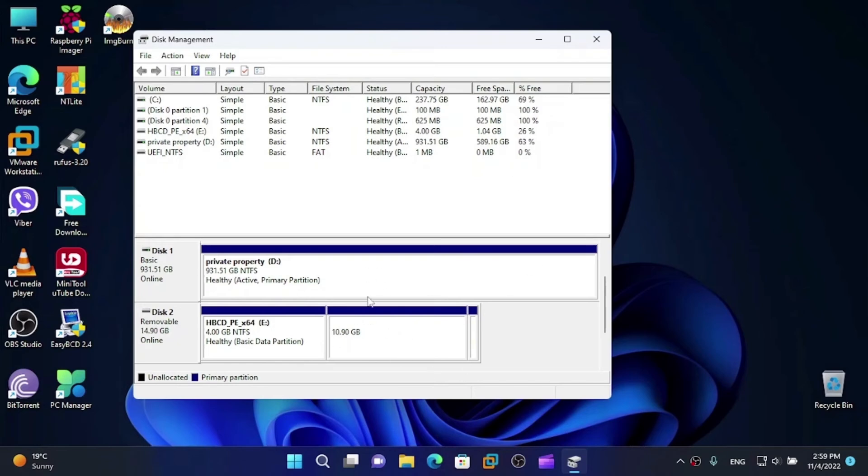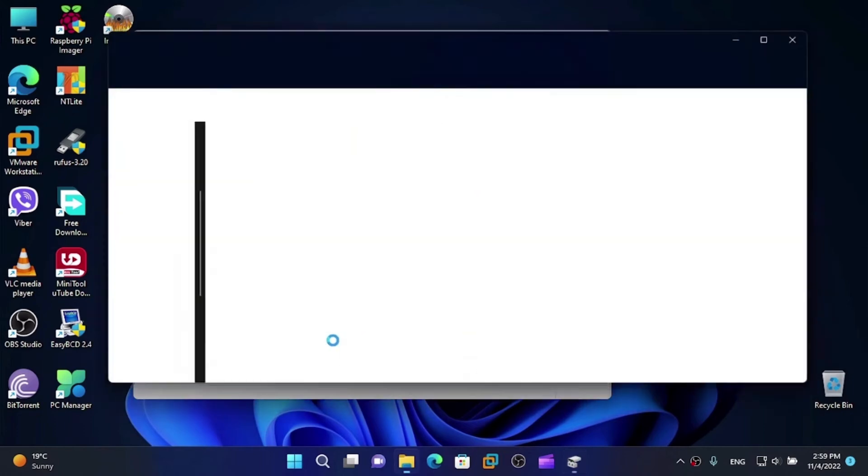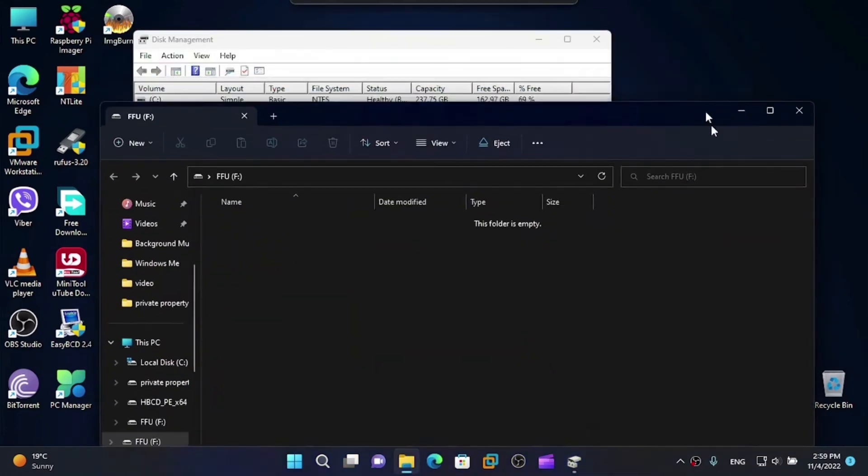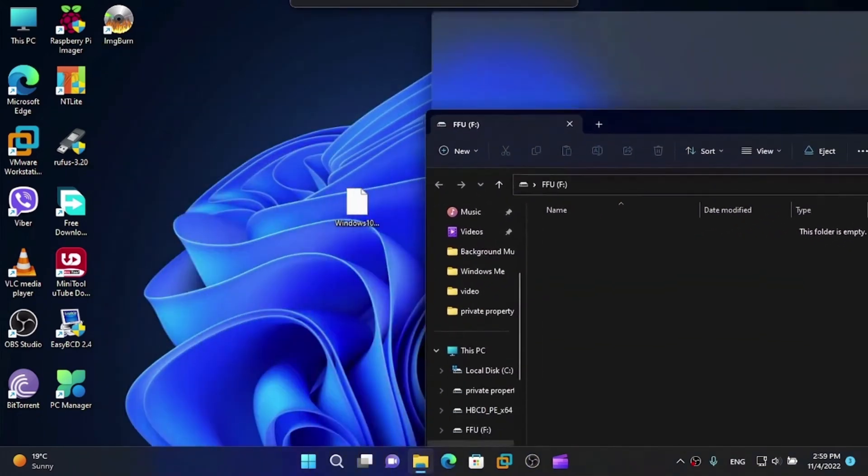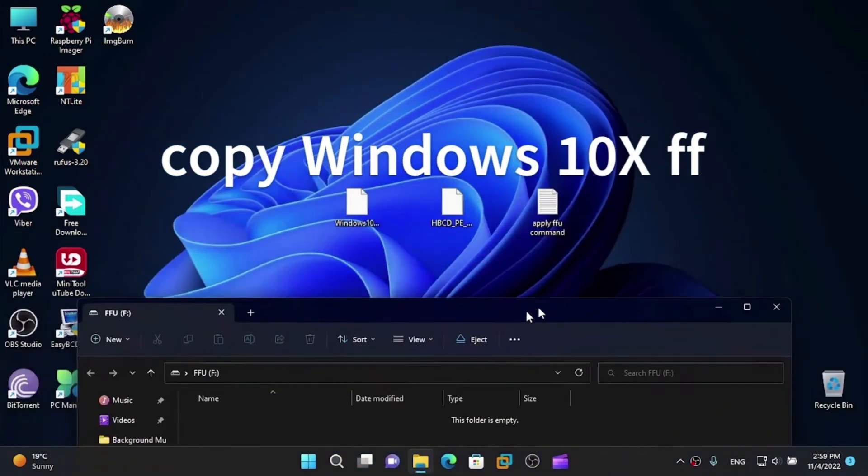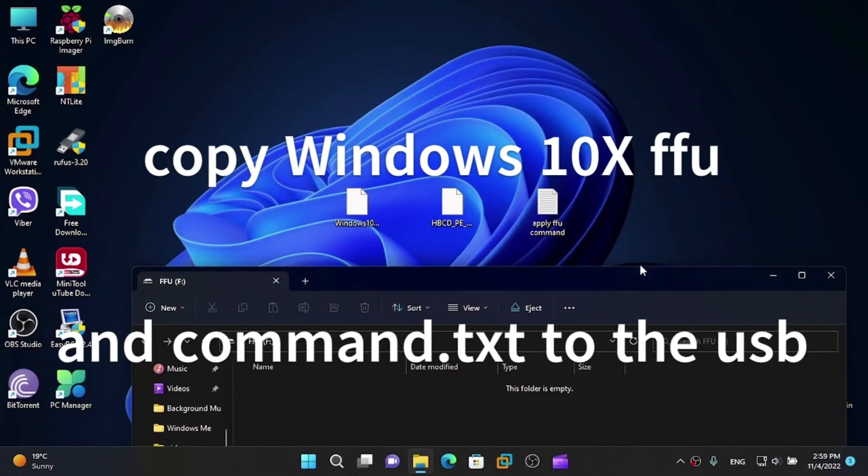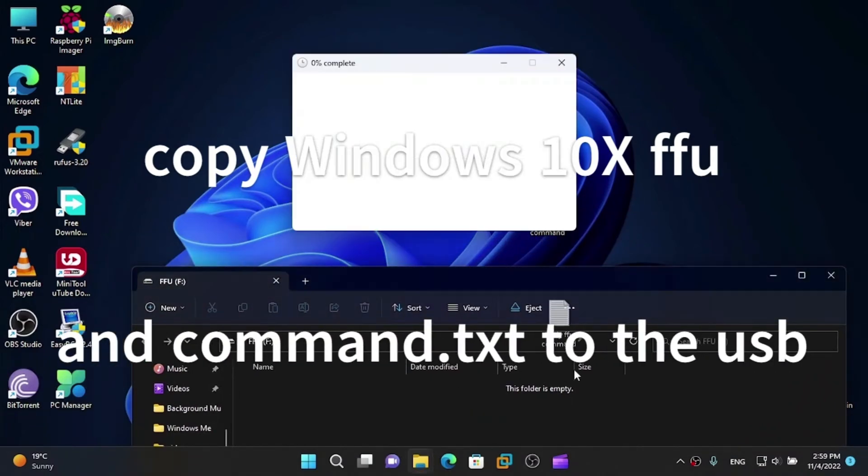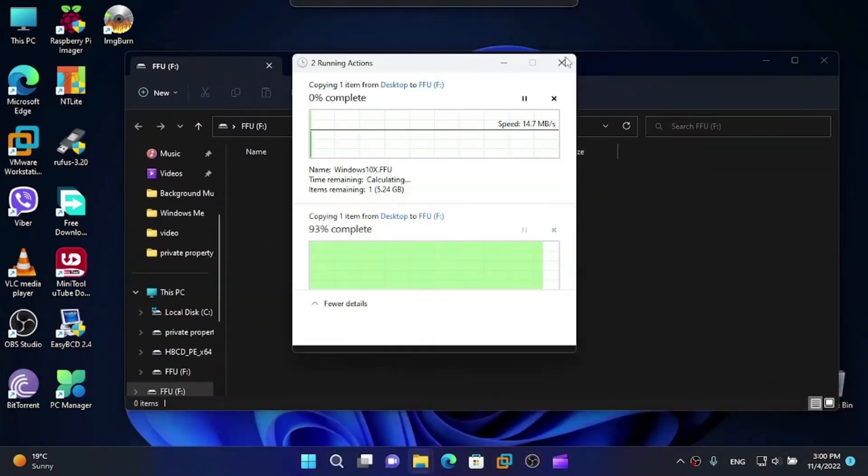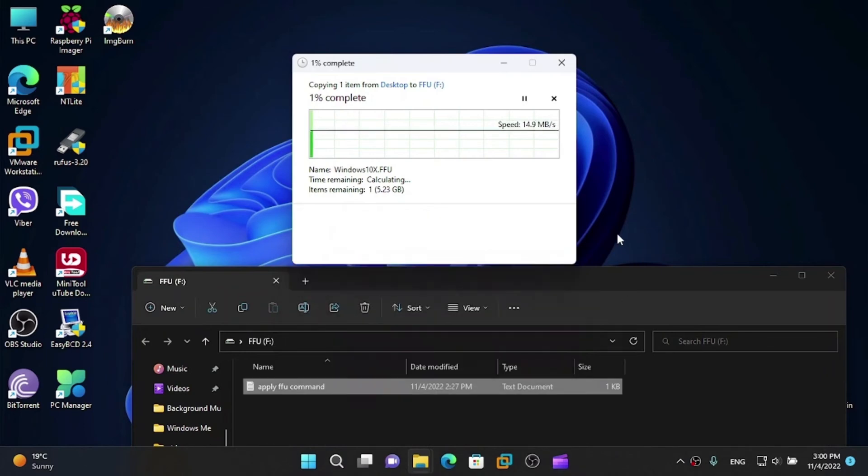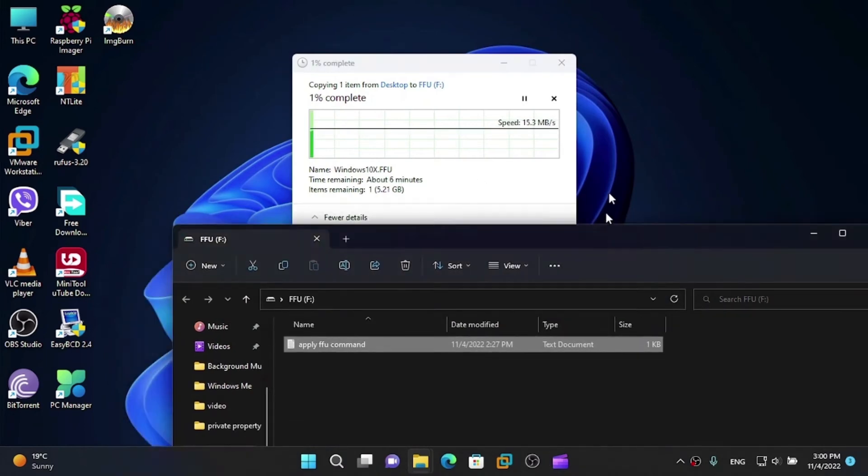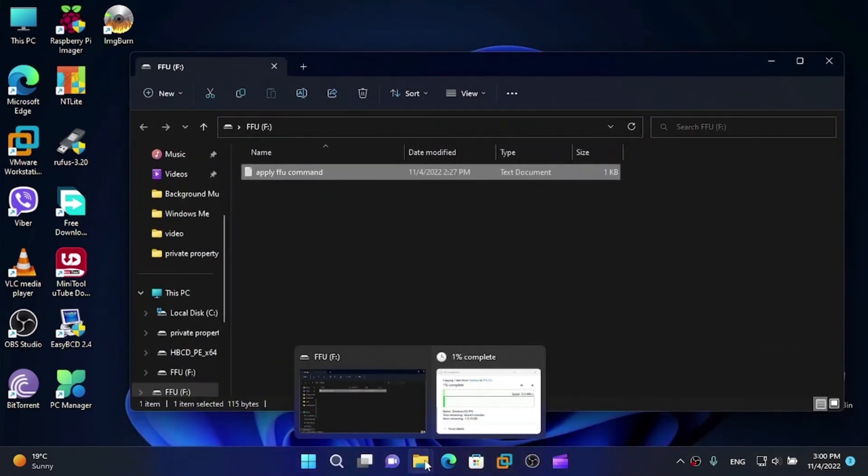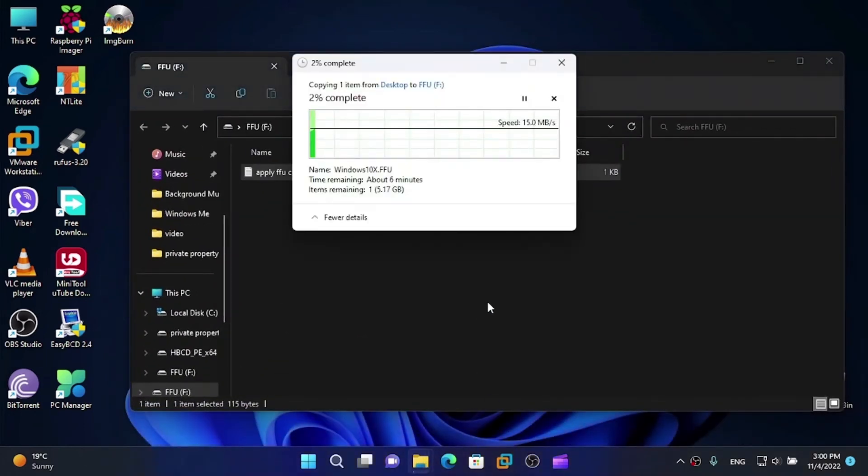Now we're going to create a separate partition for the FFU. OK. And now what we need to do is just copy the FFU and command over to the USB drive. Now we're just going to wait to do that.